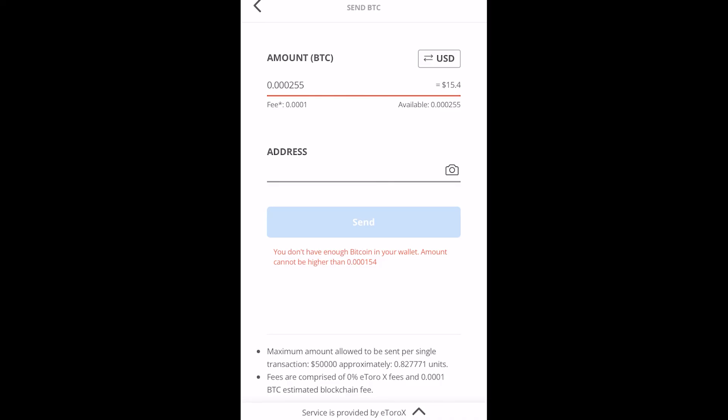Now once you have typed out an address and you've put in the amount of bitcoin as well, we can go ahead and click that blue send button to send off our transaction and as soon as we click that we will have successfully transferred crypto from eToro to a different wallet.